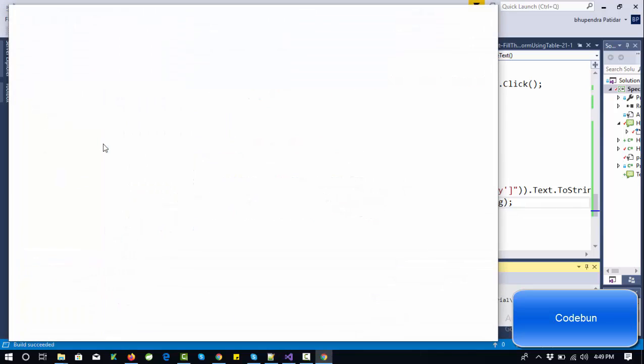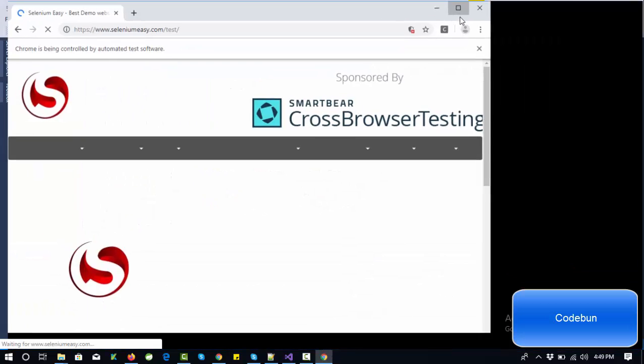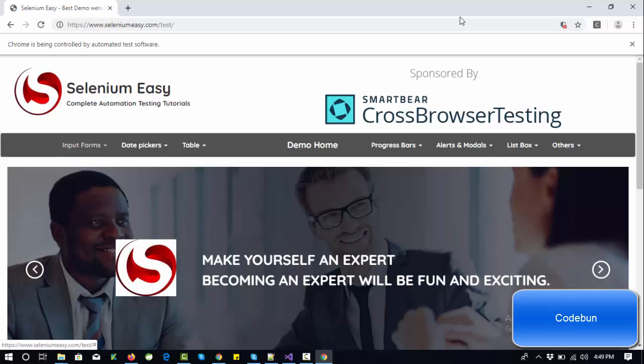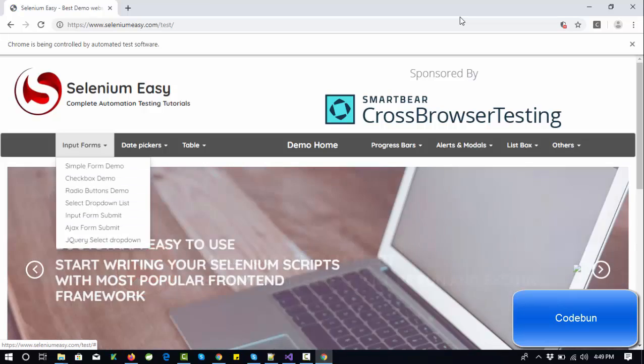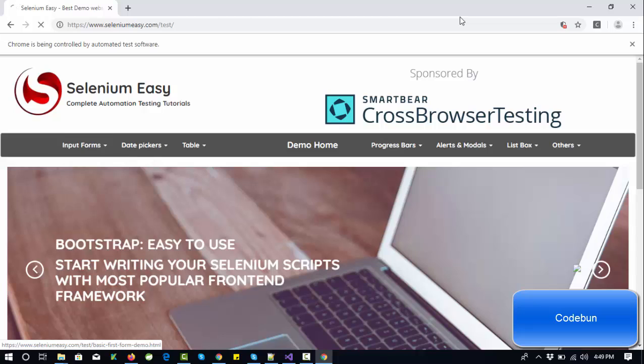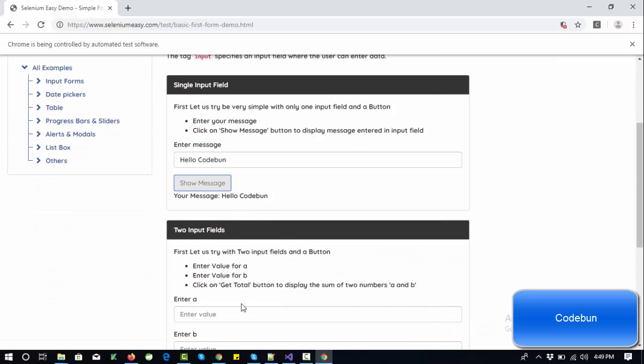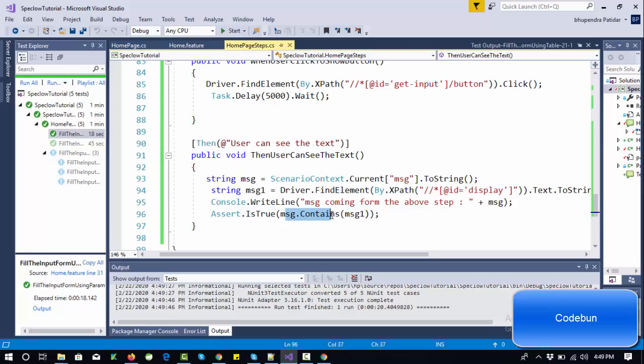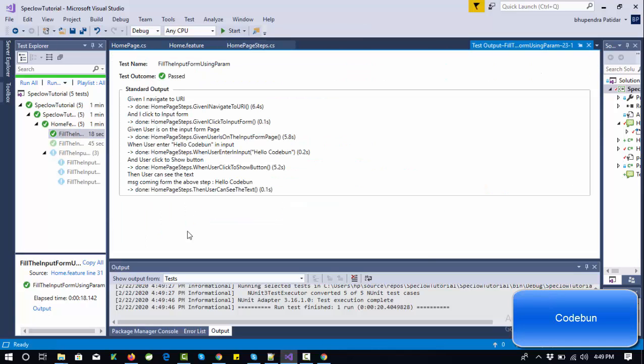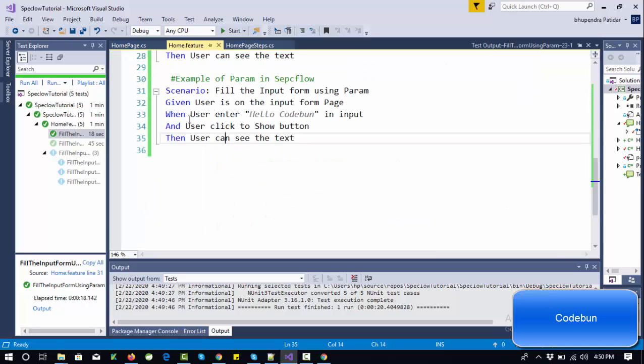The browser is opening. I'm going to maximize it, click the simple form demo button, enter the 'hello code one' message. The message is there, now it passed. This condition is true. Just check the output - you can see the message coming from is 'hello code one'.